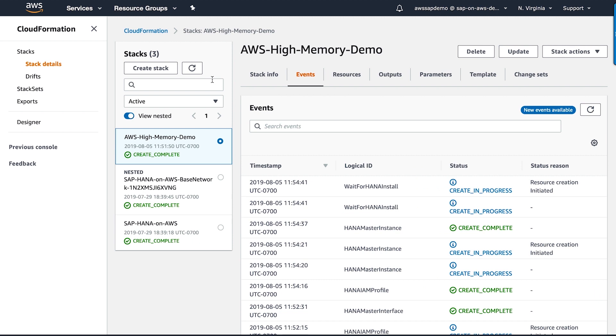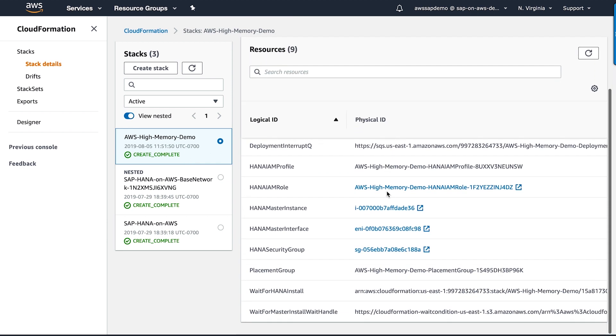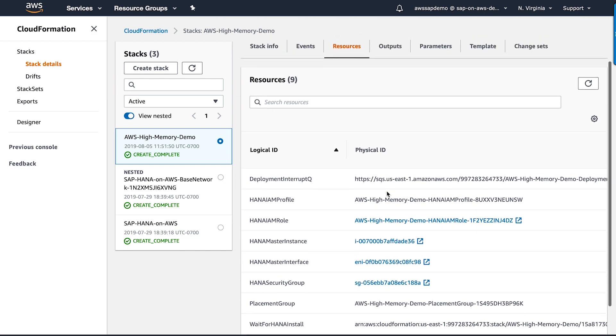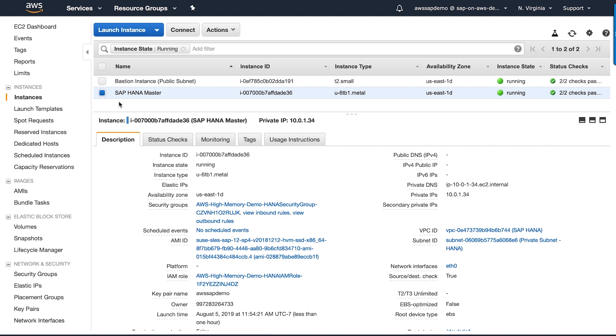It's been about 45 minutes since I kicked off the stack and I can see that it is complete now. You can see the status as finished and in the resource section, I can see my instance ID, IP address, and other details.